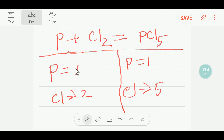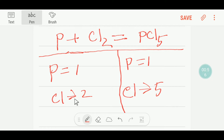Our phosphorus is balanced because on the left-hand side we have one and on the right-hand side we have one. But our chlorine is not balanced. So to balance the chlorine, you can multiply this chlorine molecule by 5.